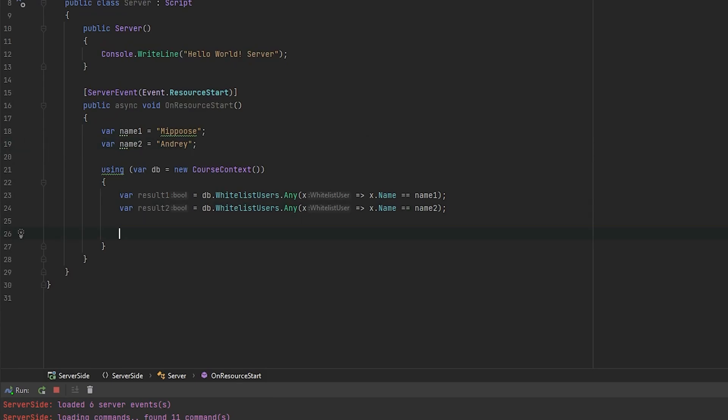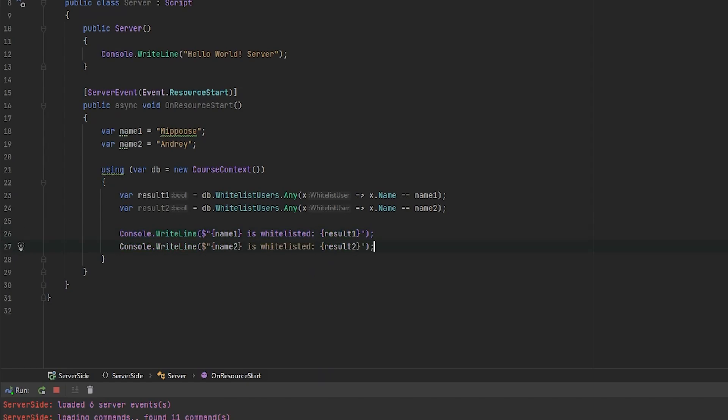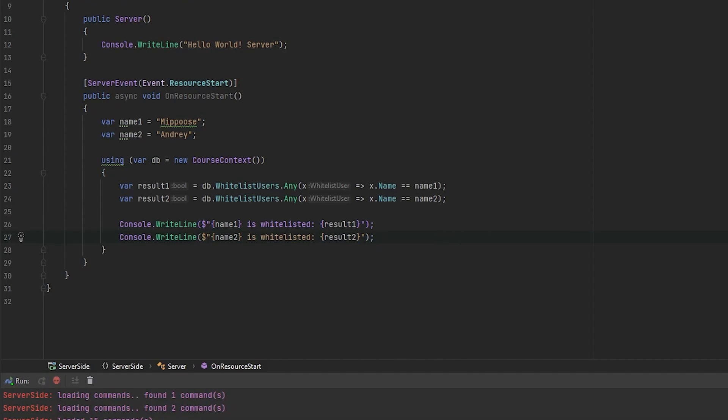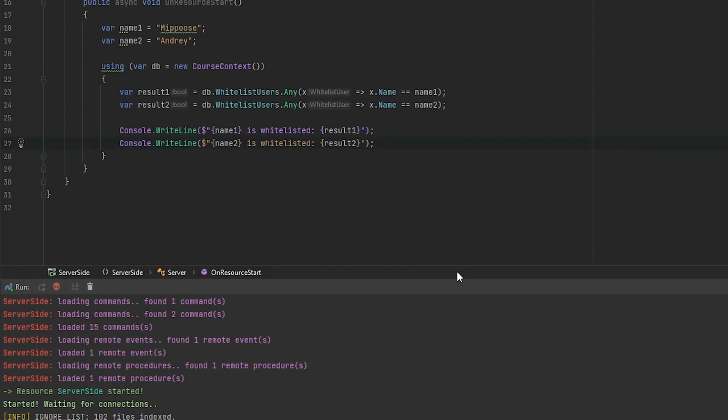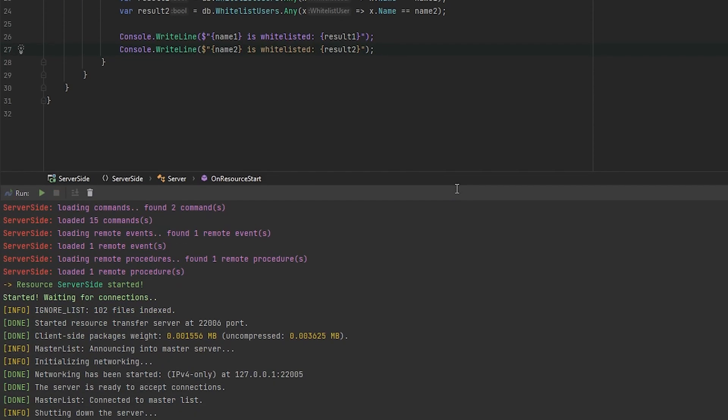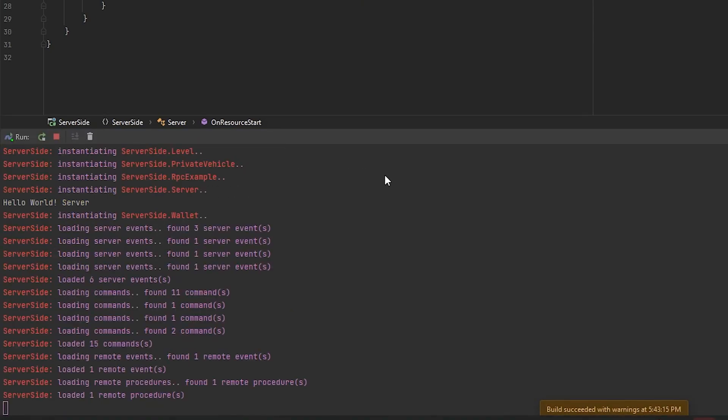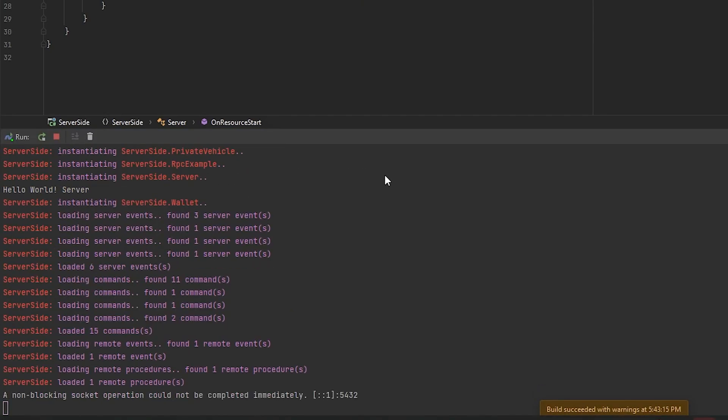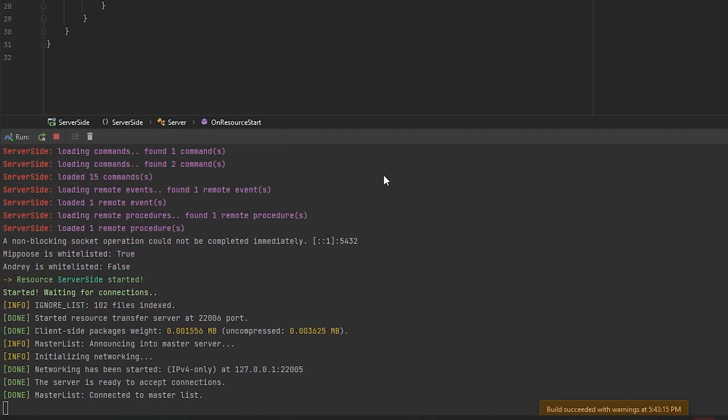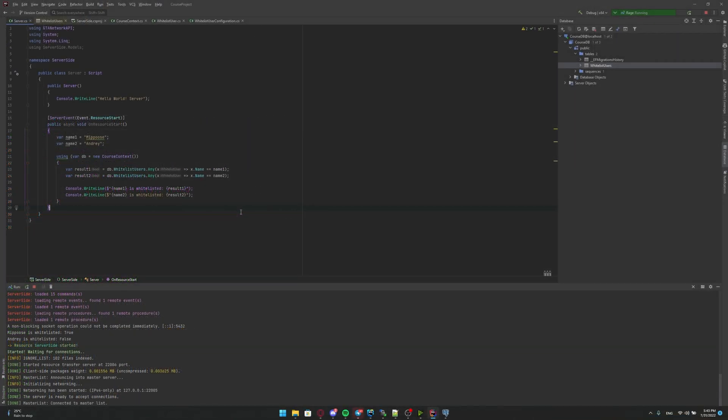Okay. Now let's just type in console our results. Okay. Let's start the server. Okay. As you can see, Nipuzi is whitelisted is true and Andre is whitelisted is false. So, yep. It's working fine. That's all. All right.